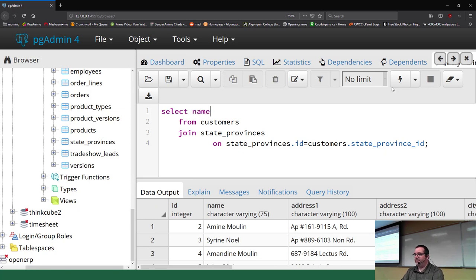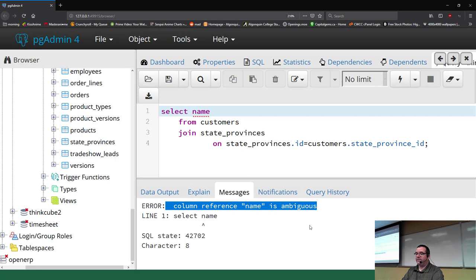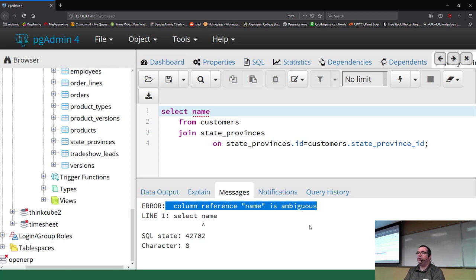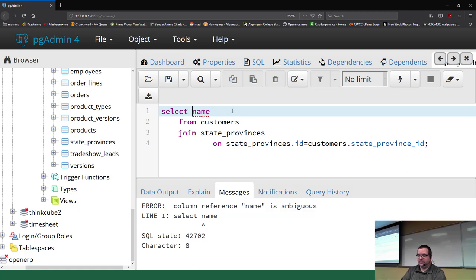If I type in just the word 'name,' this causes an important error you need to know: 'Column reference name is ambiguous.' Ambiguous means the database server does not know what you're asking — the column name is used in more than one place. So you should always be precise. This is called a table prefix: you prefix the field name with the table name. For example, customers.name.